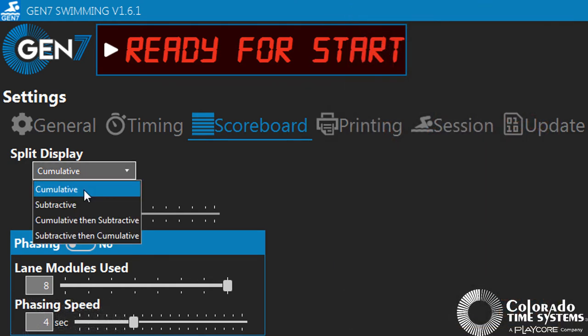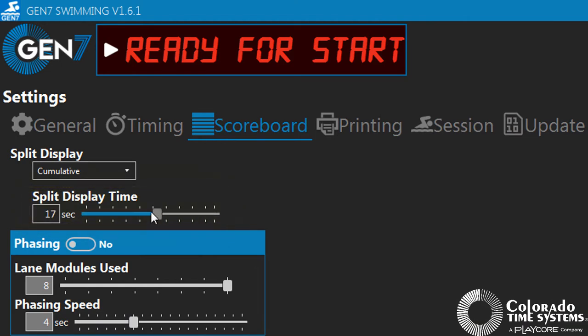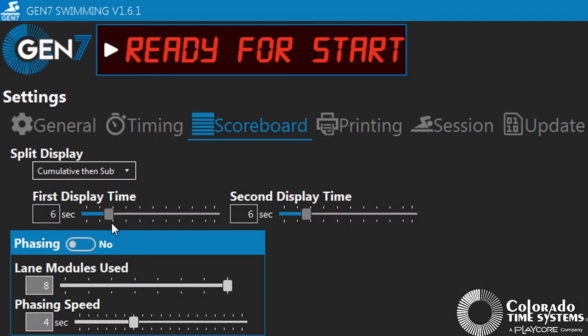The Split Display Time allows you to set the amount of time you would like the split times to be visible on the scoreboard. When both modes are selected, you can set how long you would like each mode to be visible on the scoreboard.